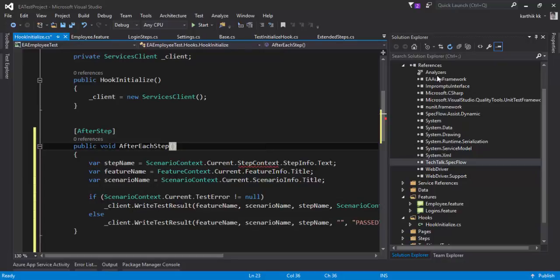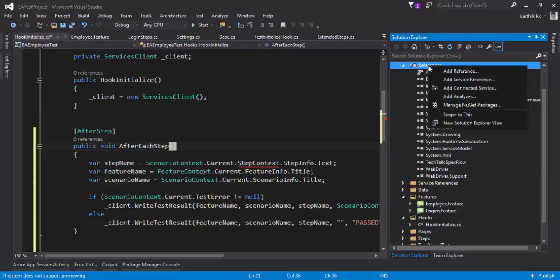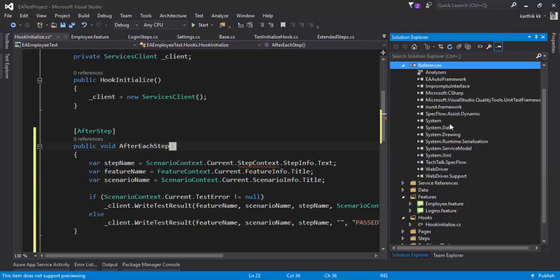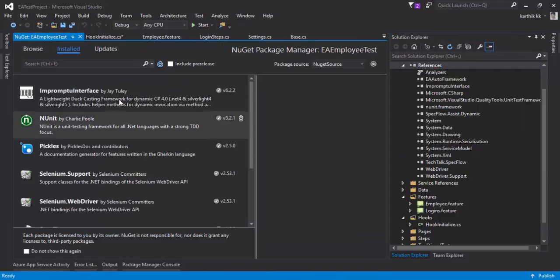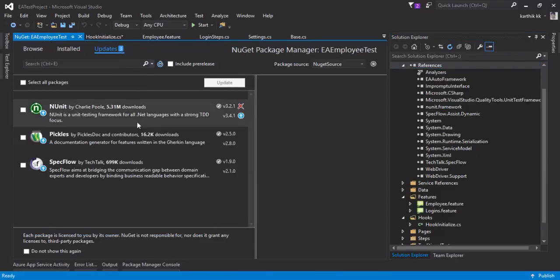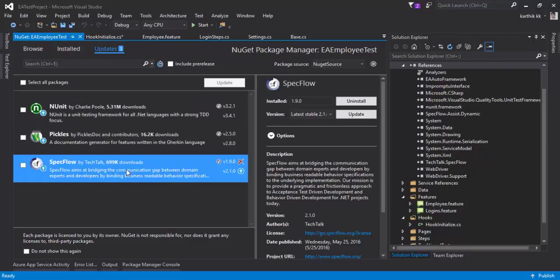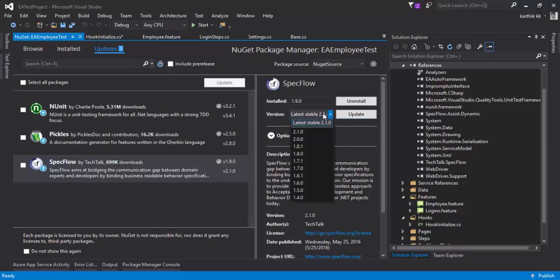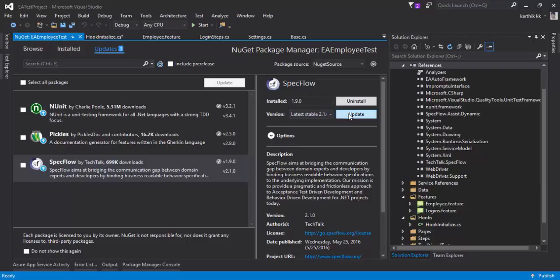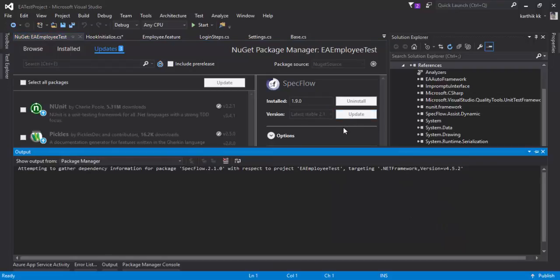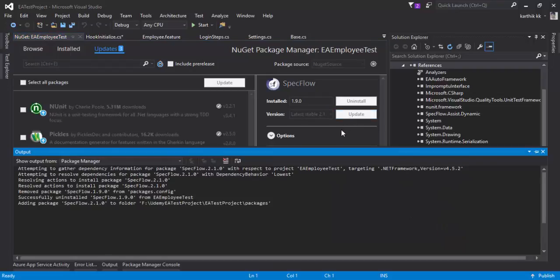So now what I'm going to do, I'm going to upgrade the SpecFlow from 1.9 to 2.1. I'm just going to go to the Manage NuGet Package and here there is something called Updates. You can see that our SpecFlow has got some update and the latest version is 2.1. So I'm just going to update the SpecFlow with 2.1.